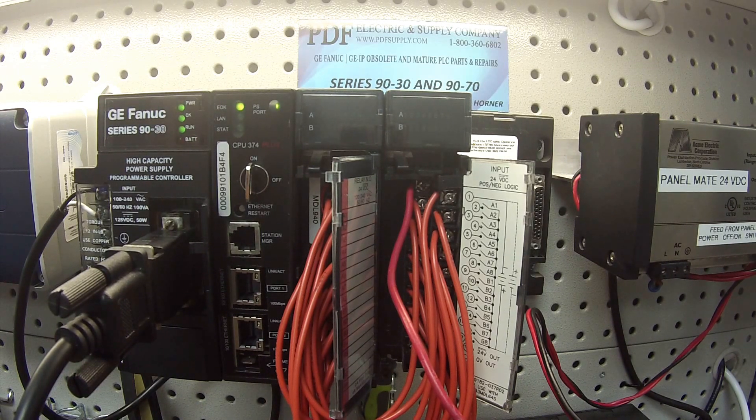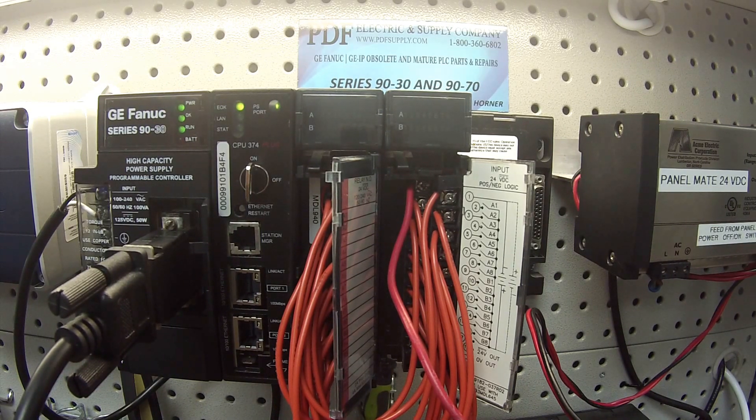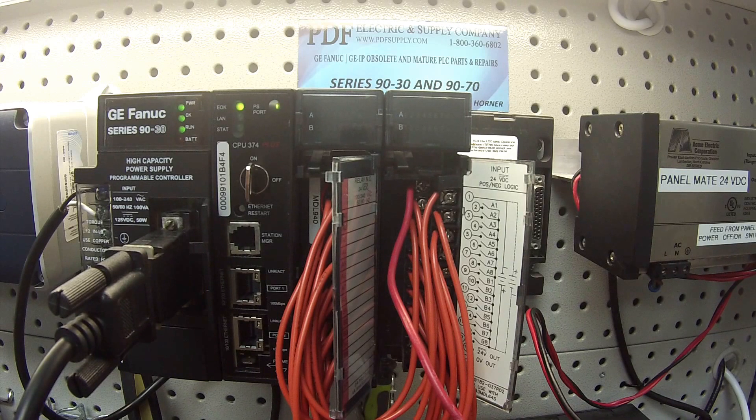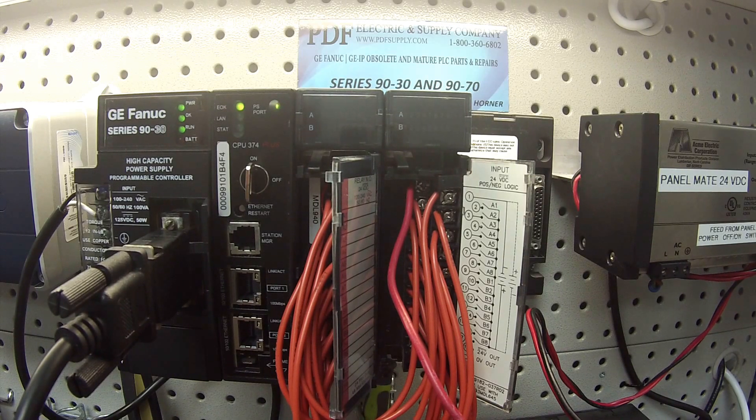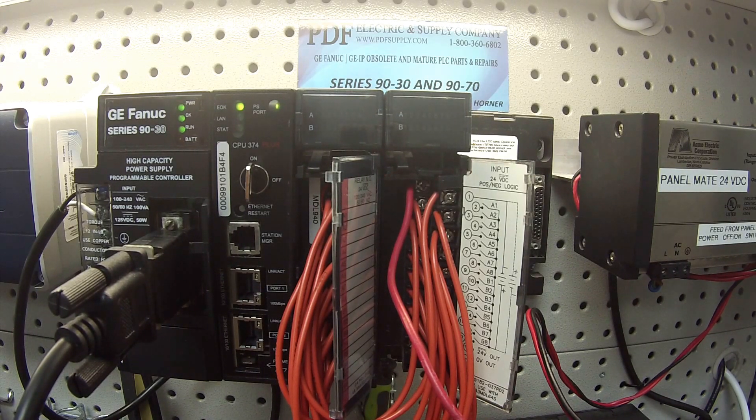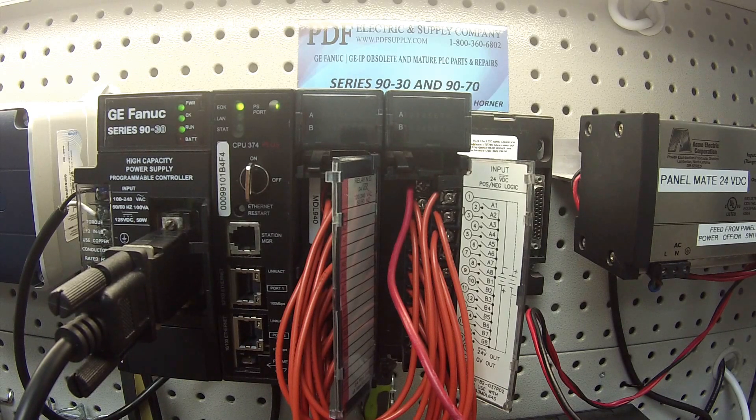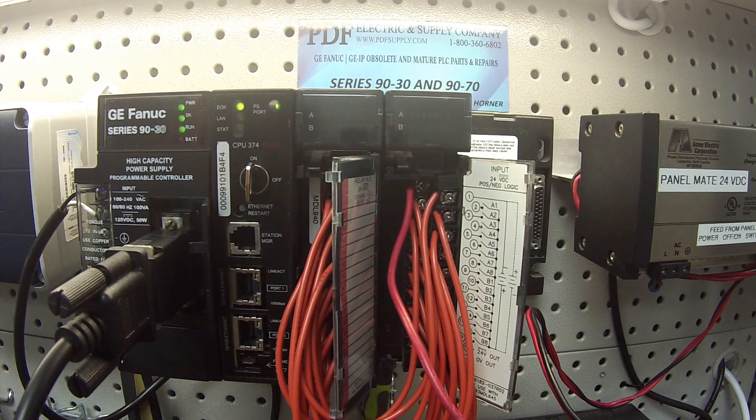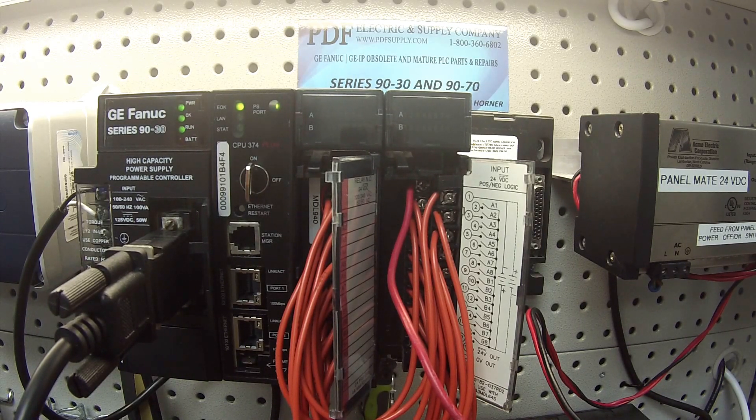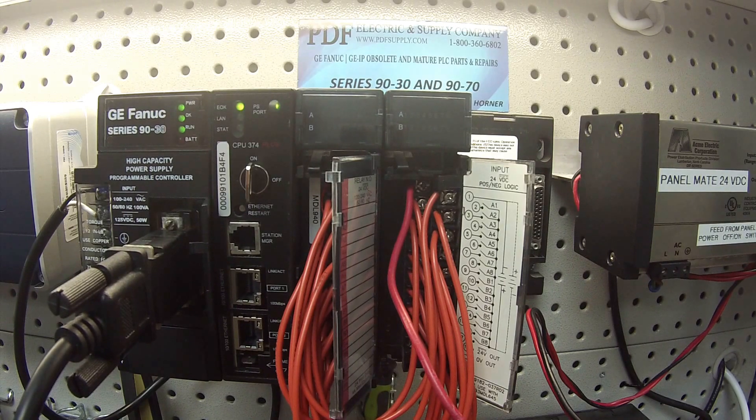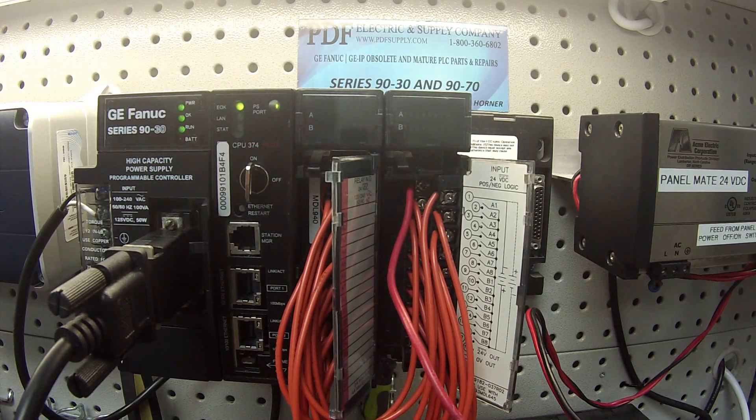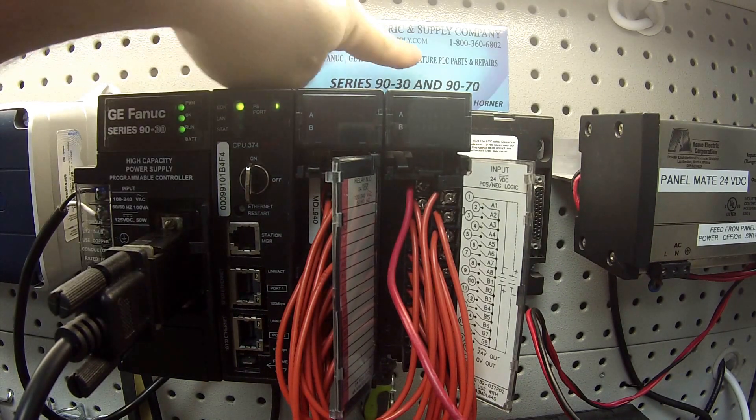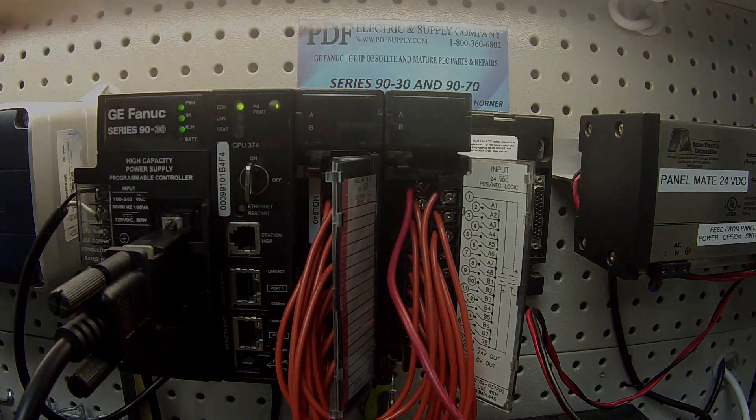If there is any problem like that, this is something that we do repair here at PDF Supply. We offer exchange programs, new and remanufactured products, and same day shipping. So if that's something that interests you or that you need, please see us at PDFsupply.com. Thank you.